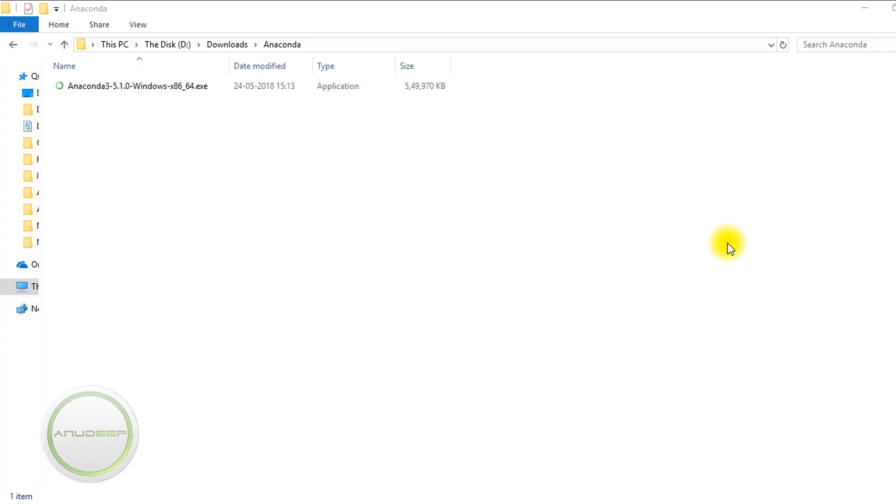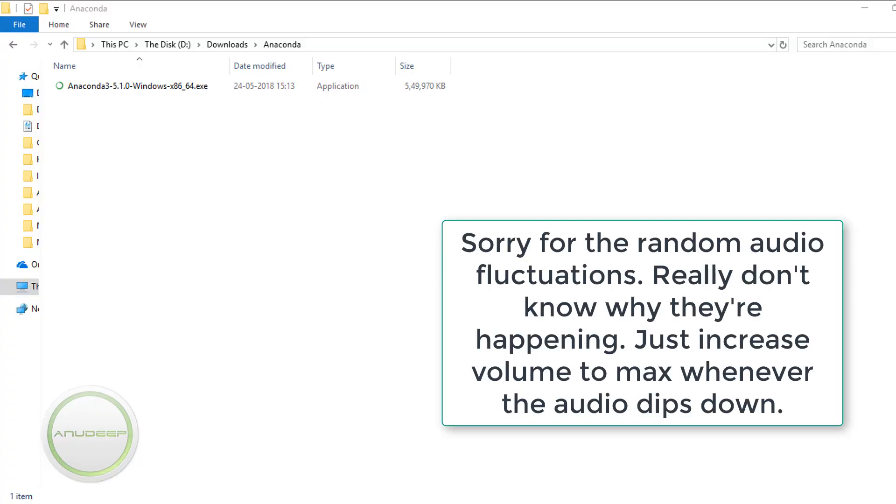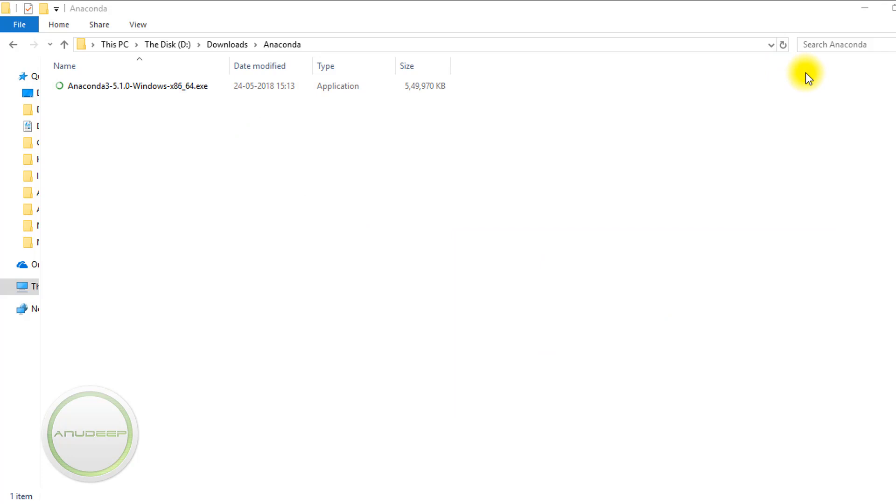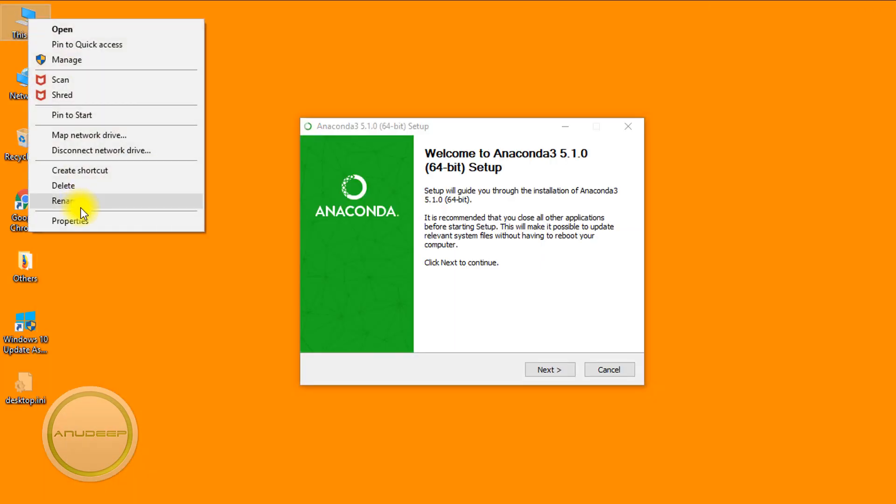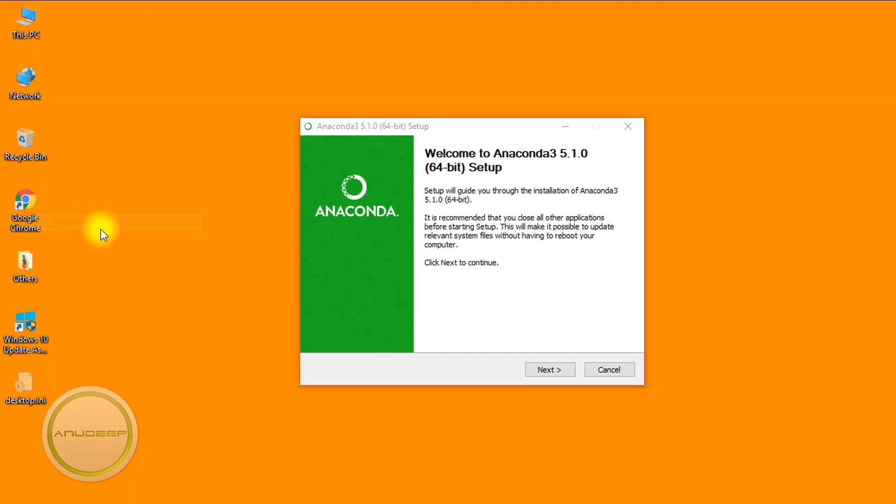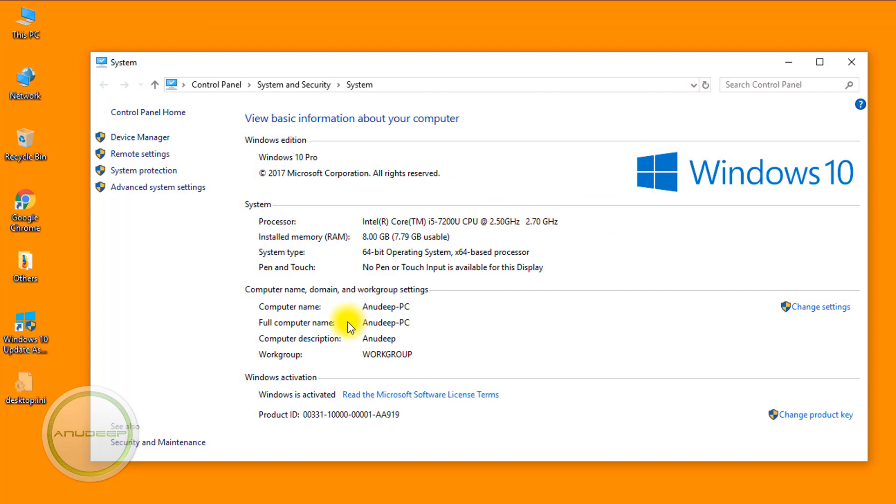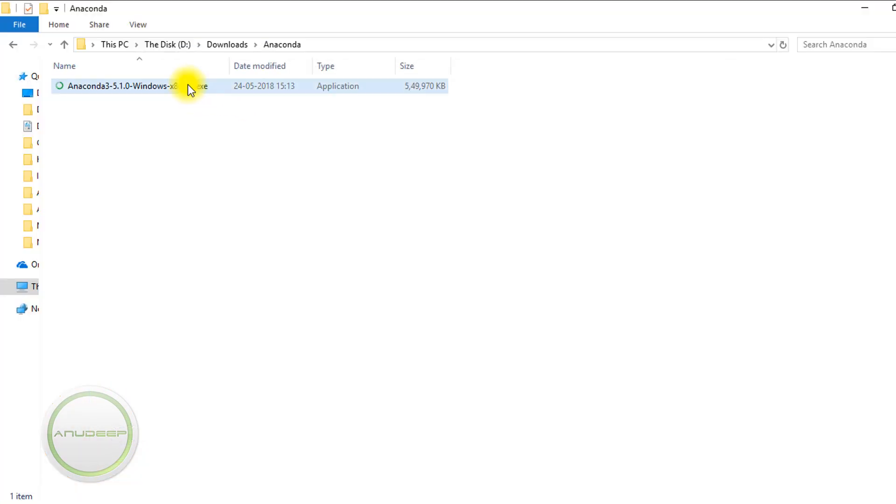Hello everyone, today I'll be showing you a possible workaround for the Anaconda 3 installation. First, you need to download the 64-bit or 32-bit variant depending on your computer, which you can check by going to This PC, Properties, and then System Type. I have a 64-bit system, so I downloaded the 64-bit version.